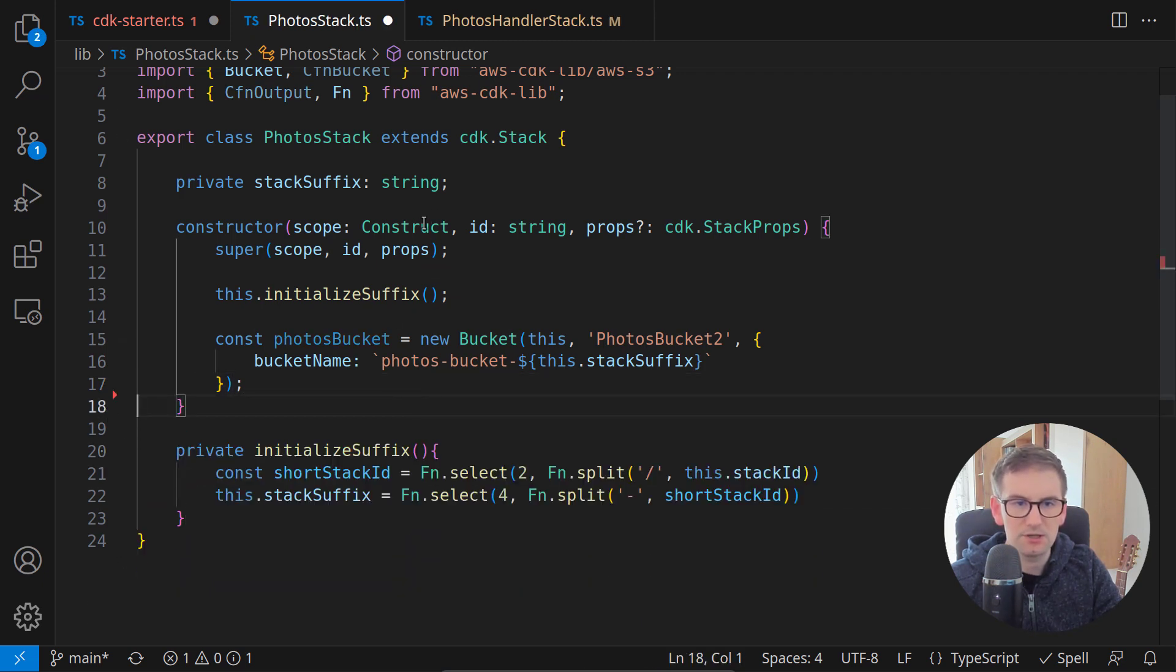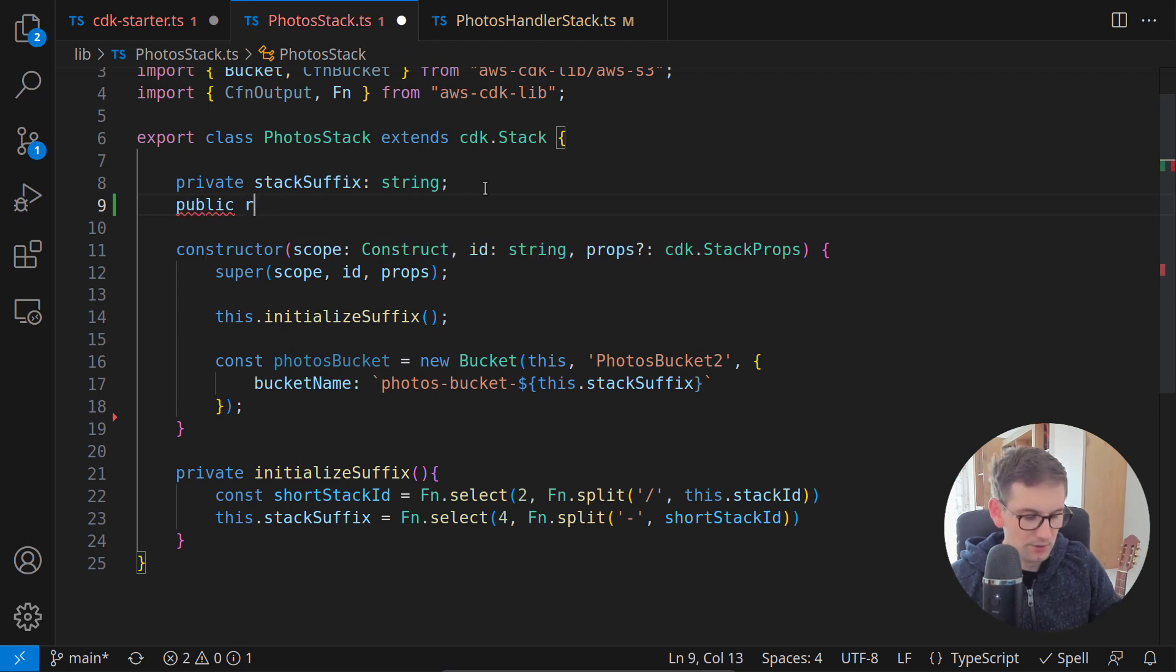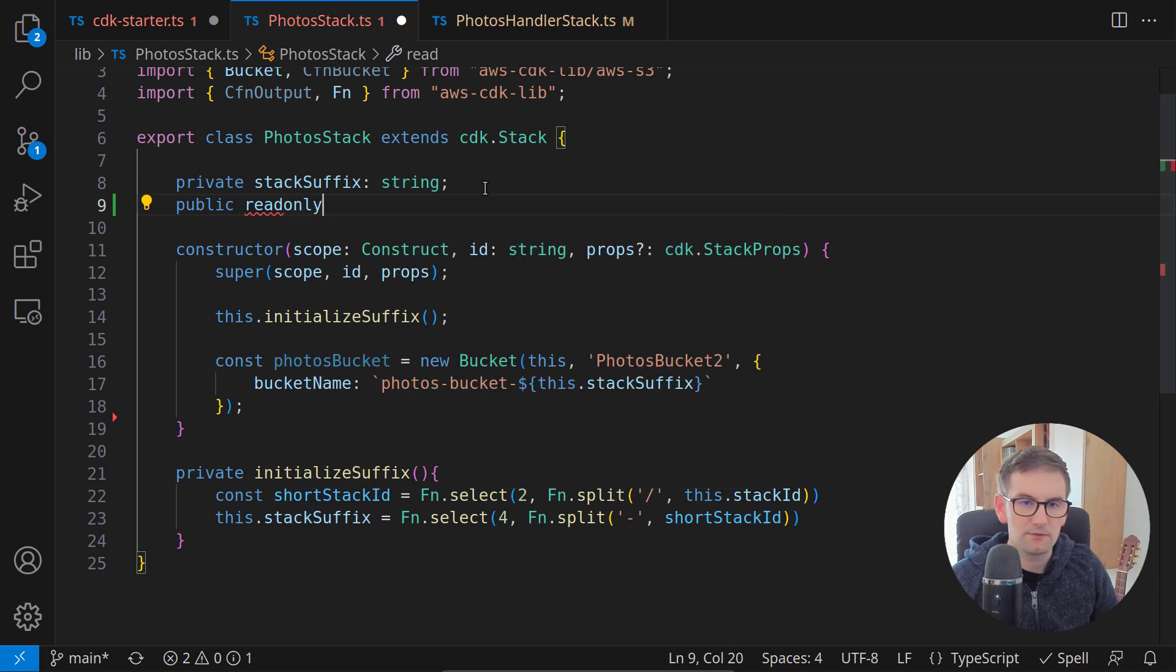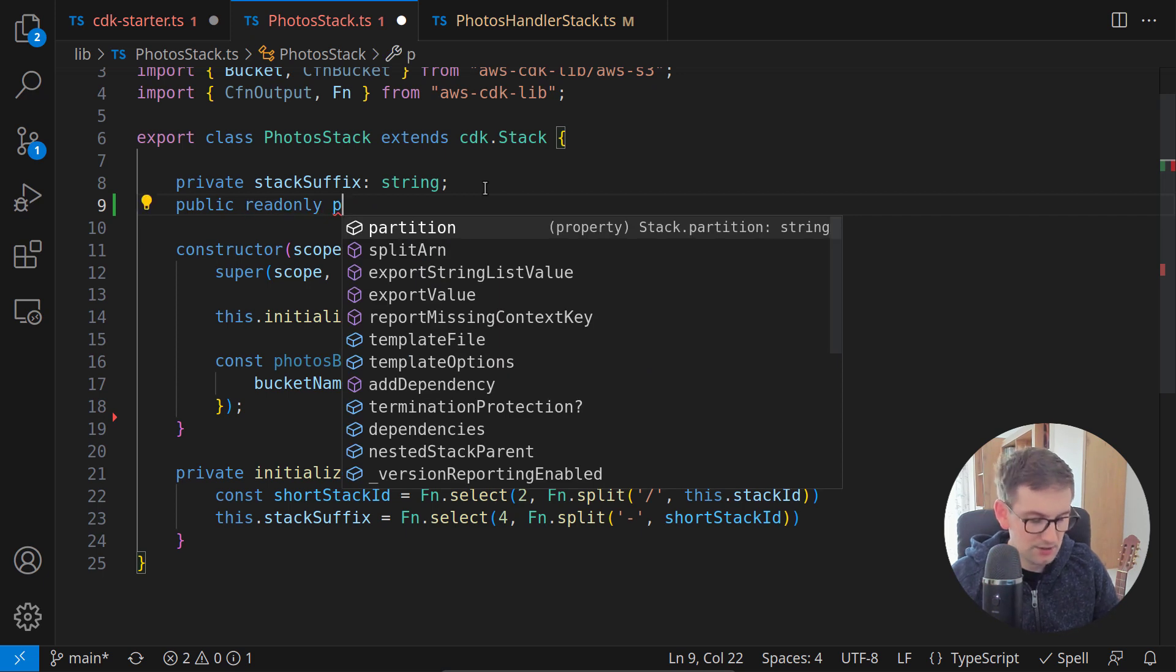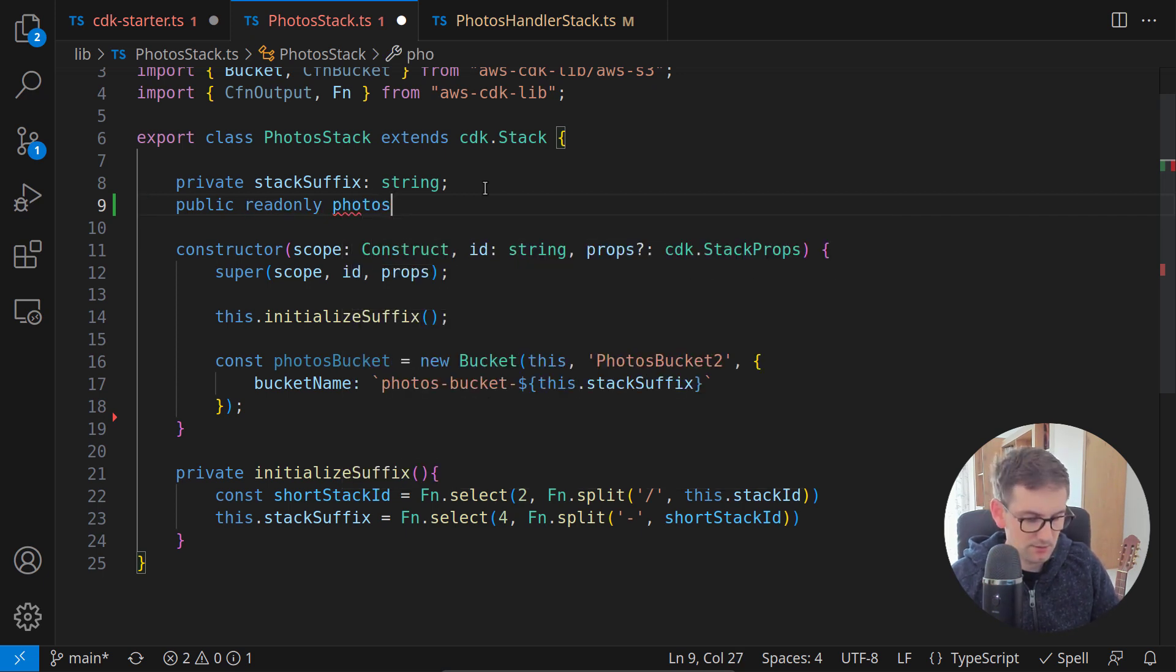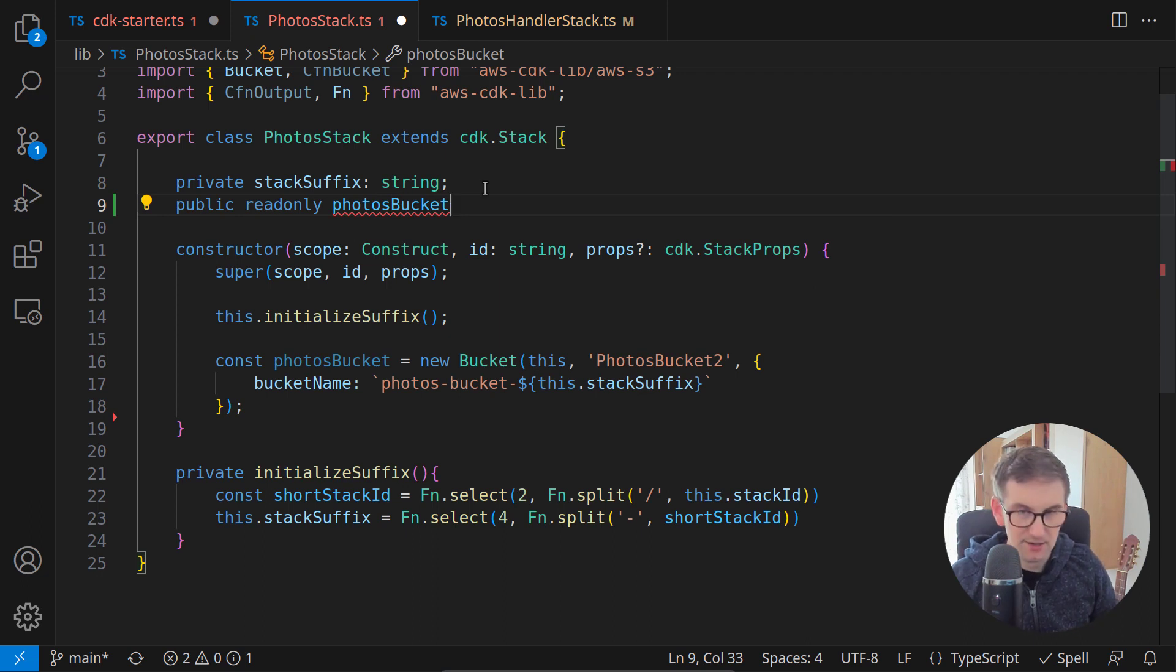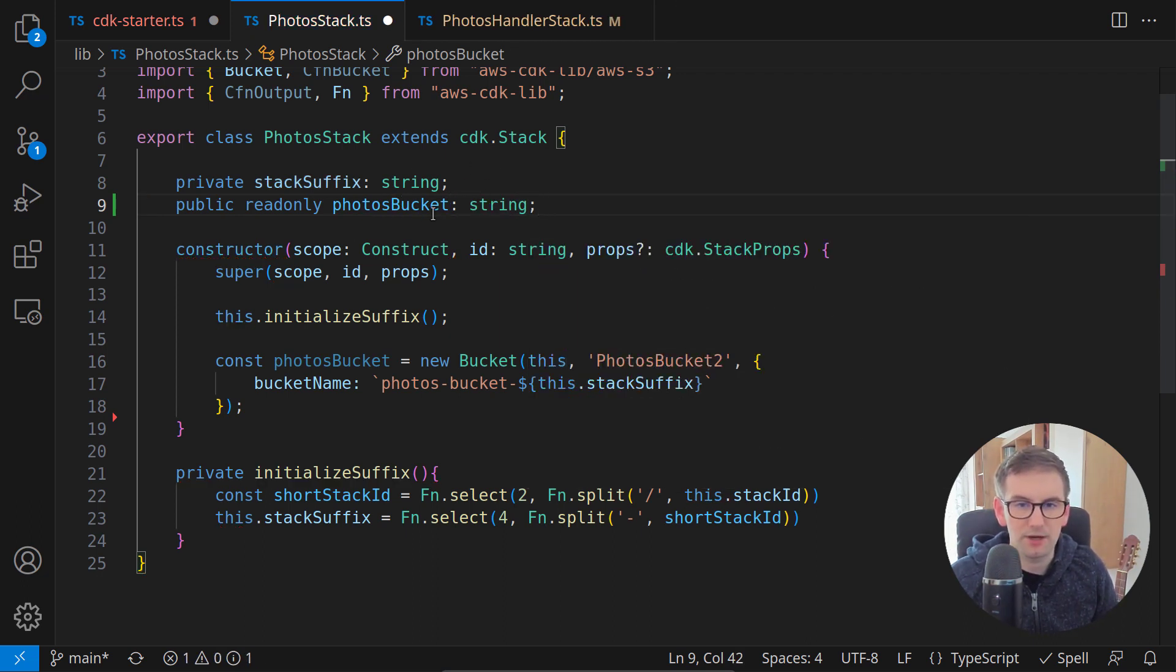We don't need this anymore. And what we need, I will create a public read only field and I will call it photos bucket. You can give it any name you like. Because CDK will provide itself a name of type string photos bucket ARN, just like this.